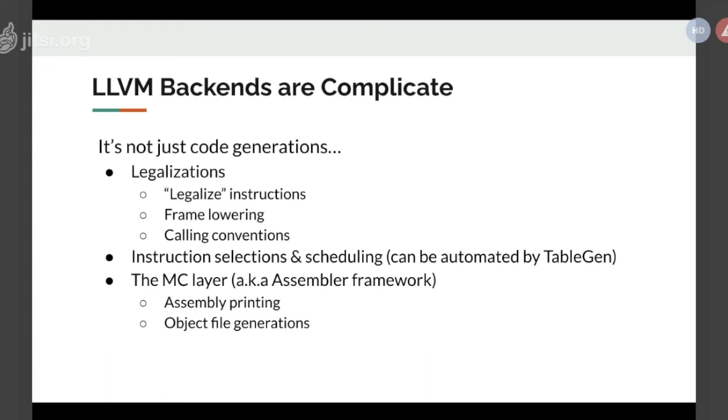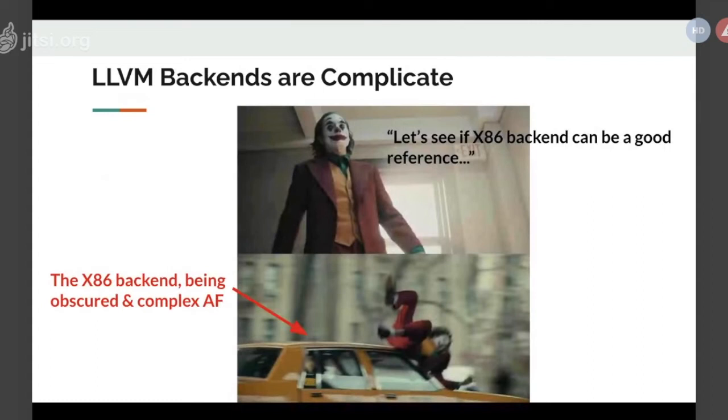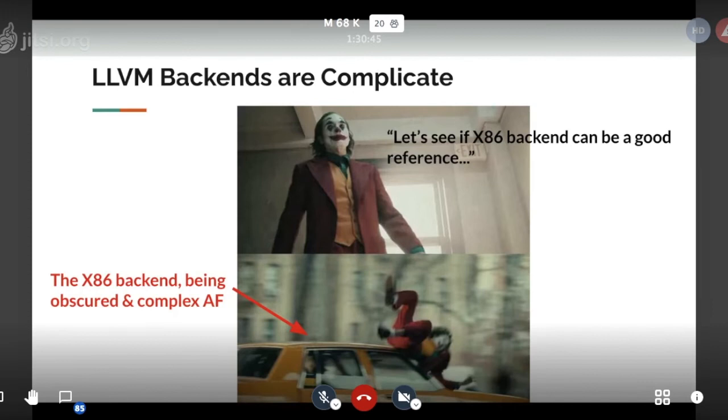This part is the easy part, because it can be automated by Tablegen. Tablegen is a domain-specific language in LLVM for backend developers to express their instruction formats. LLVM will automatically generate instruction selector and scheduler for you. The hardest part, to our surprise, is actually the MC layer, aka the assembler. Most of the problems I encounter is about the object file encoding or the relocation issues.